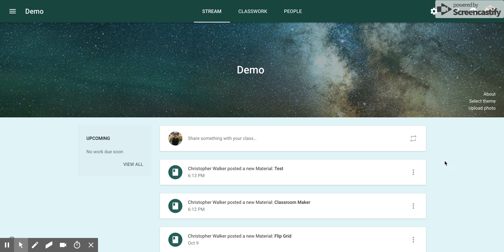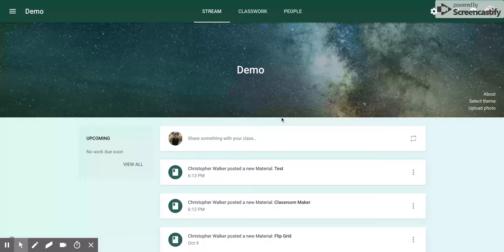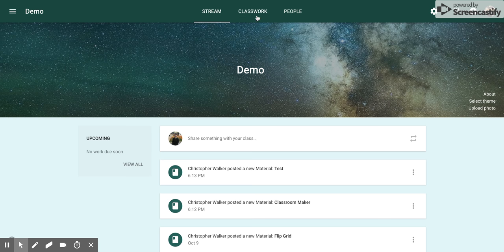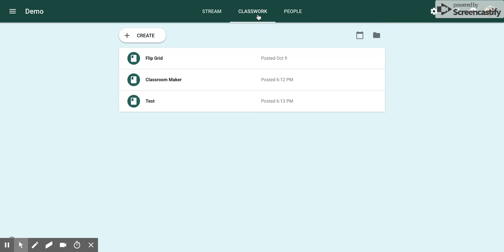All right, today I'm going to show you how to post Google Slides onto Google Classroom. First, go up to the Classworks tab and click it.